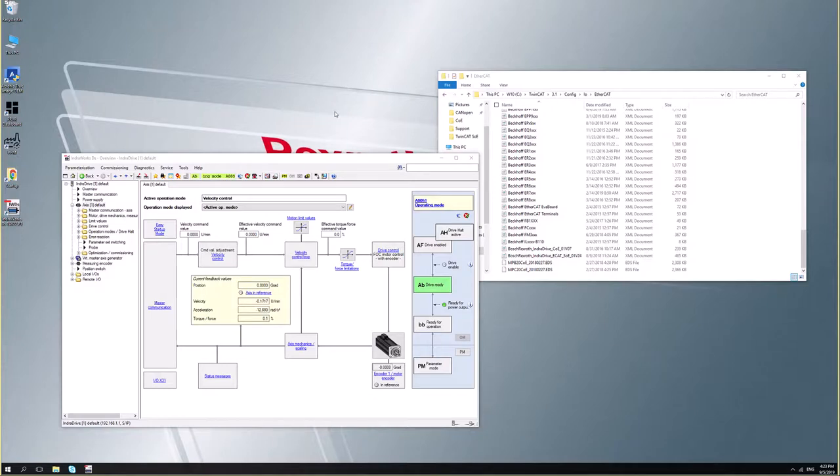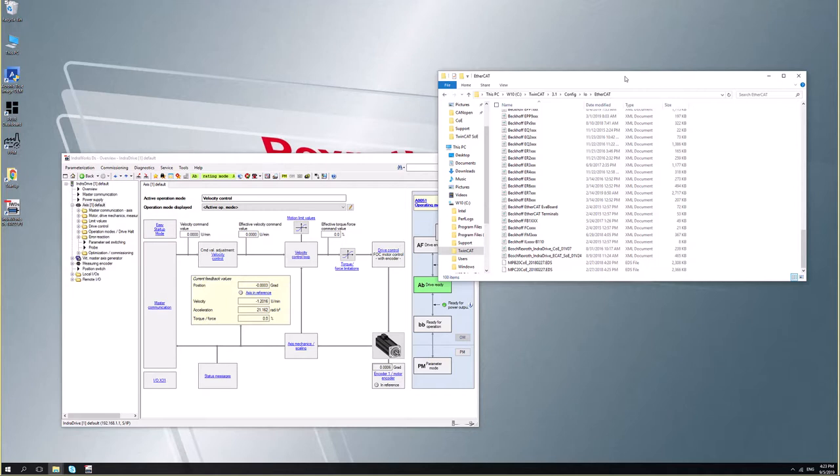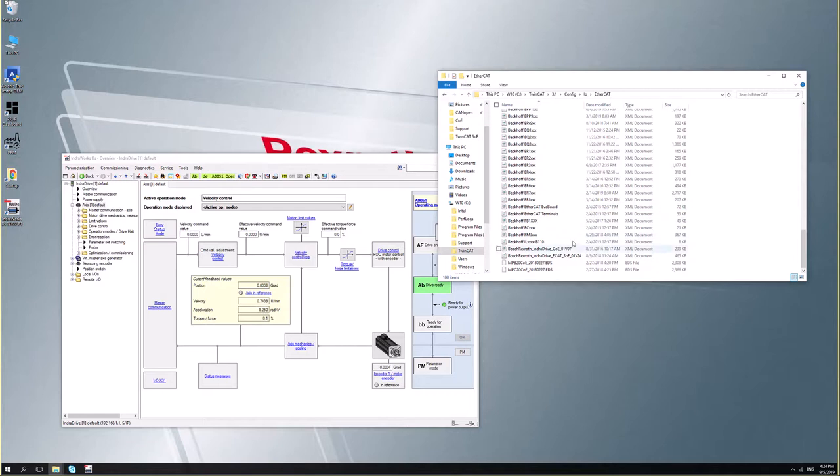This is the configuration process of IndraDrive over TwinCAT COE. The first thing we need to do is save the configuration file to the TwinCAT folder under C TwinCAT 3.1 config.io. You just paste the files inside this folder.